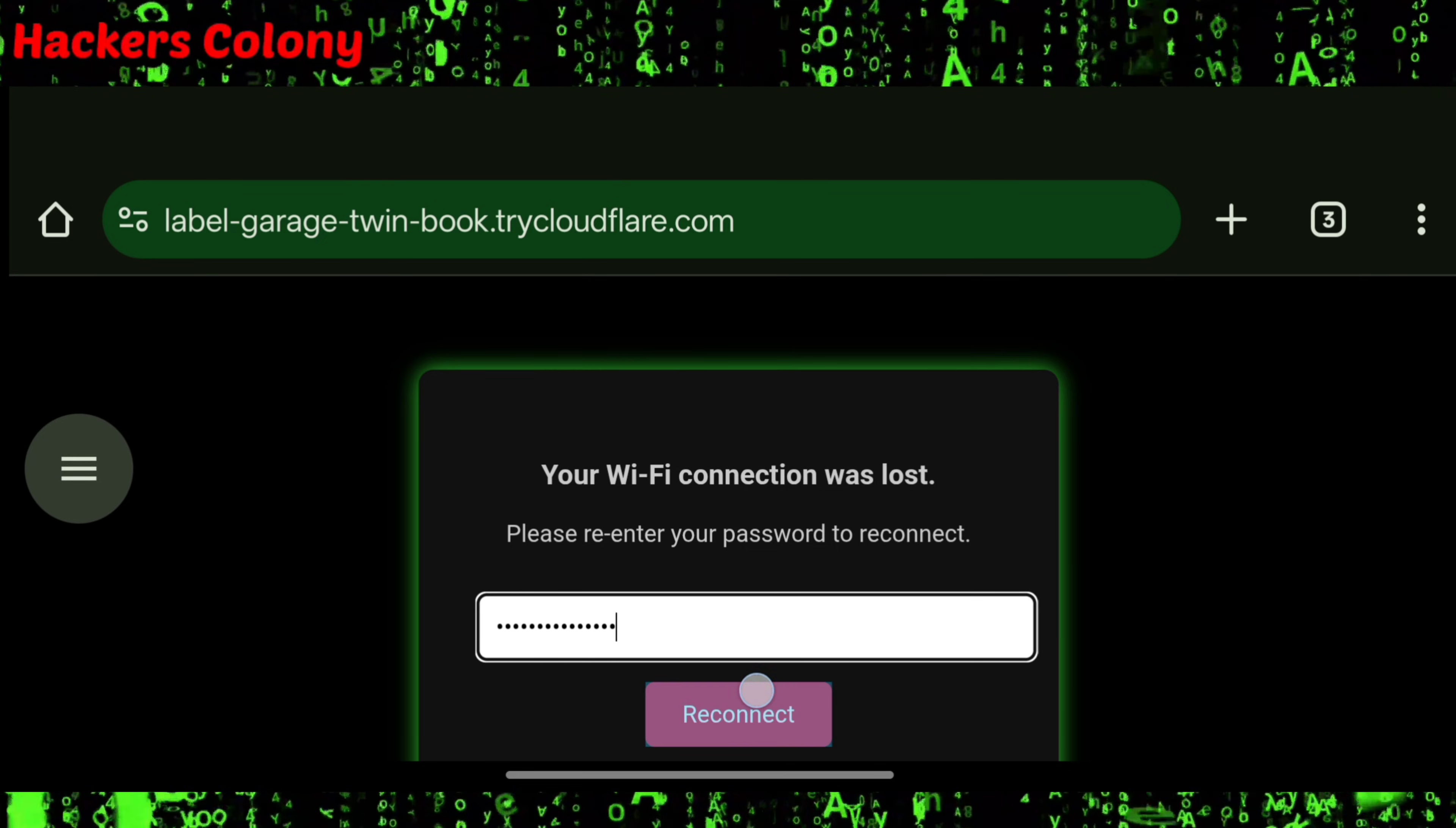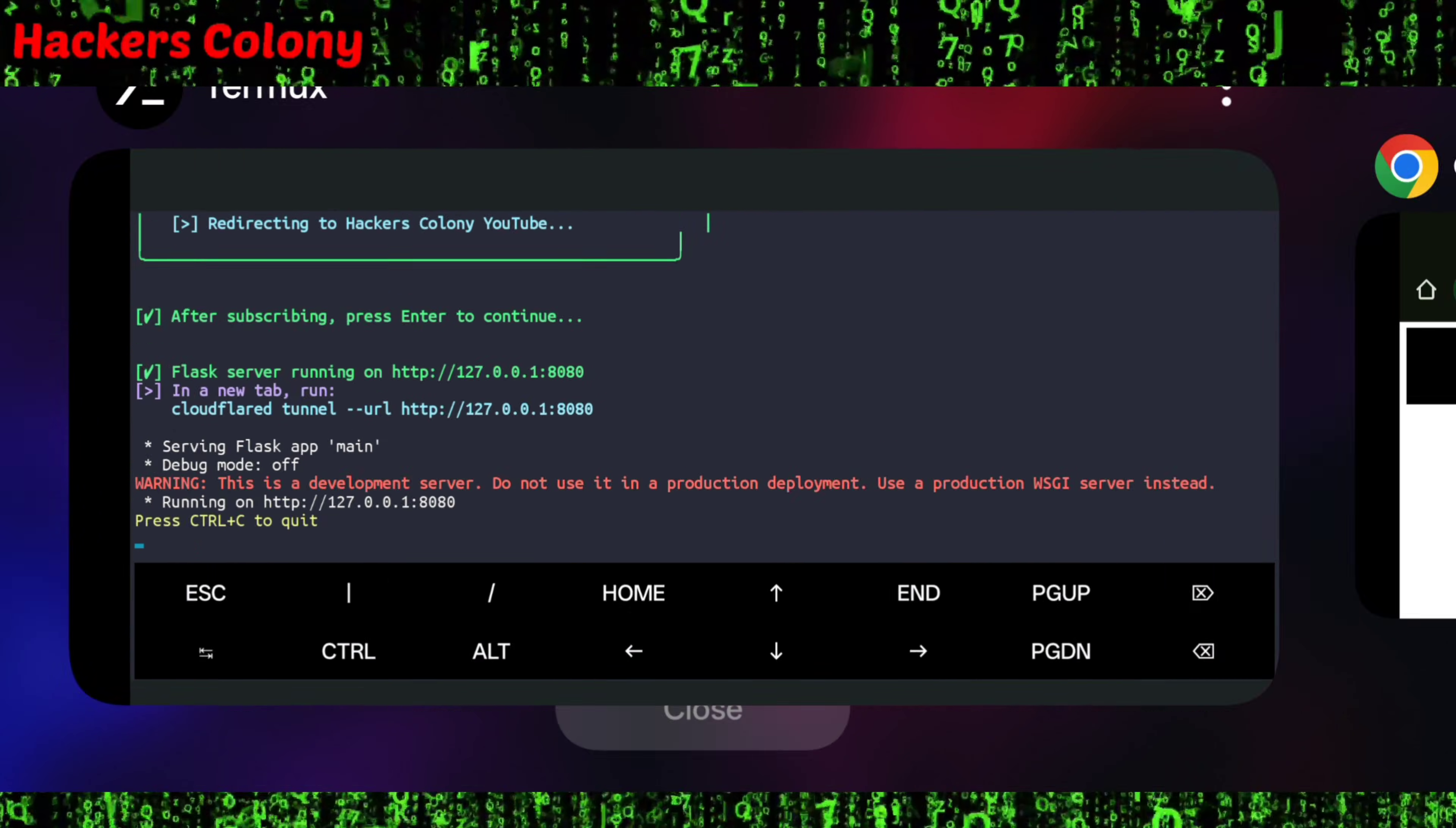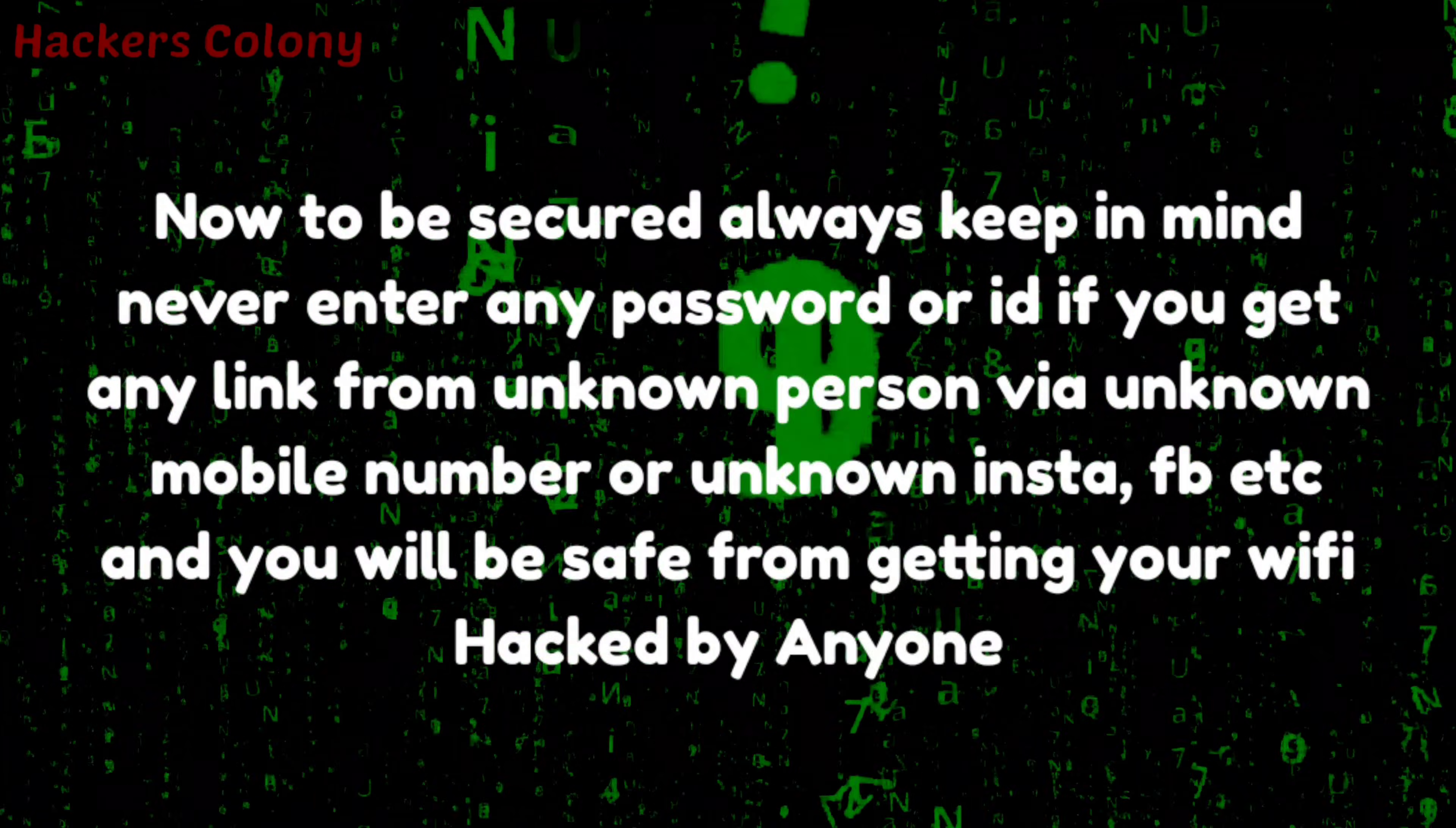Whatever password you type over here, once you click on reconnect, you will be able to see over here 'thank you for connecting to WiFi.' Then once you go back to Termux, you will be able to see whatever password was typed. This is how a hacker can hack your WiFi.